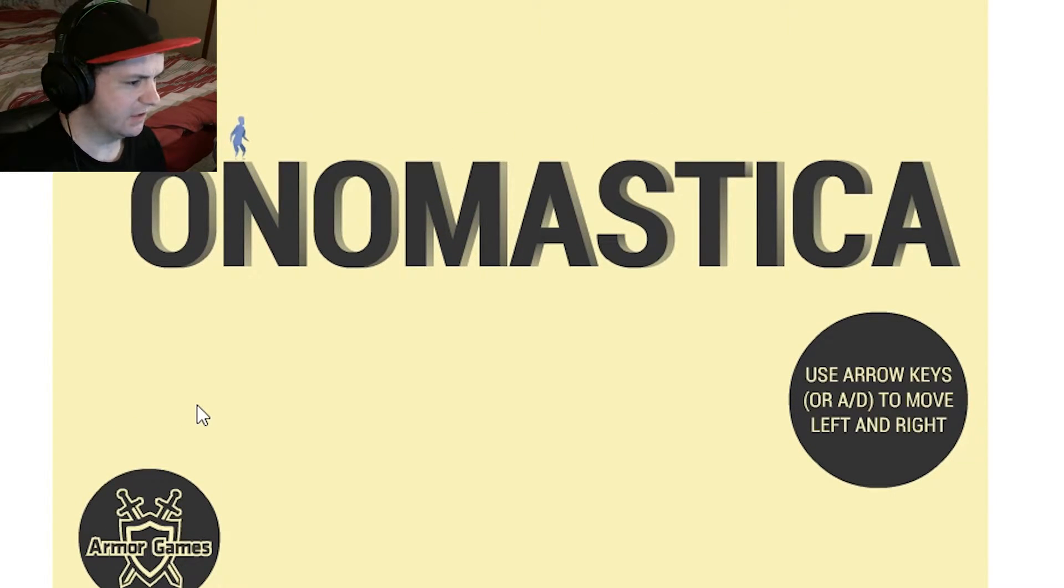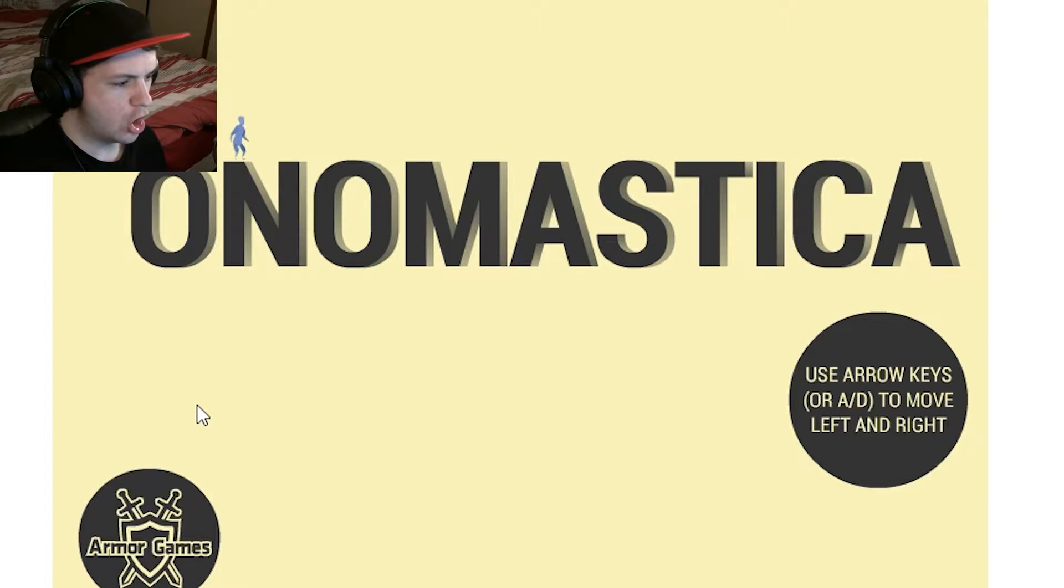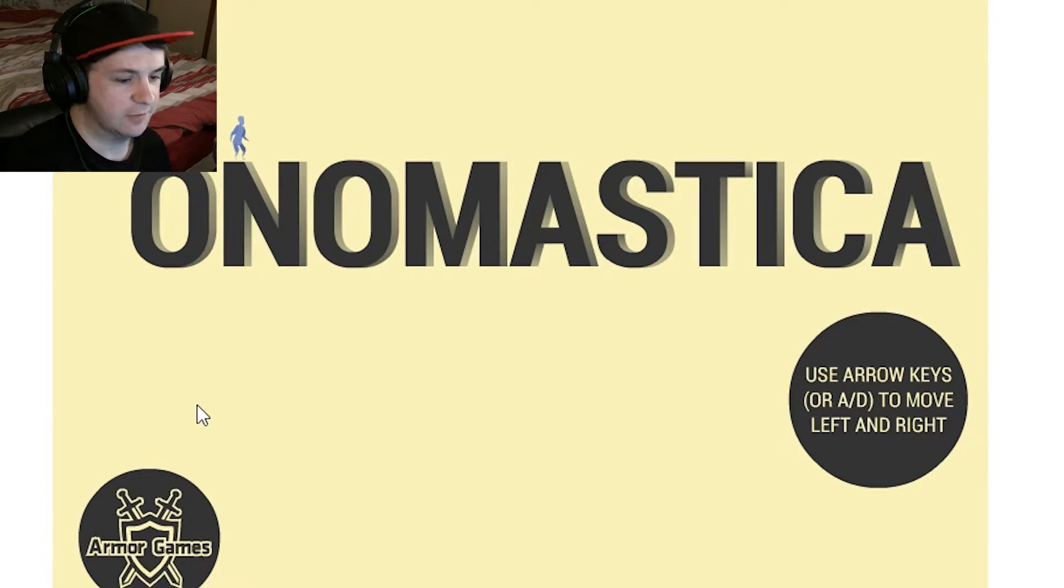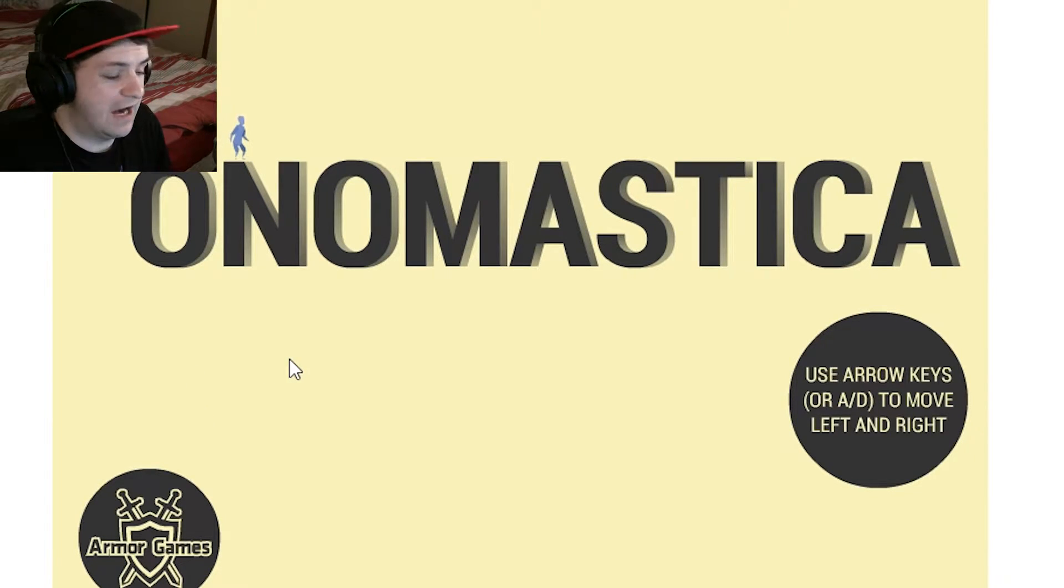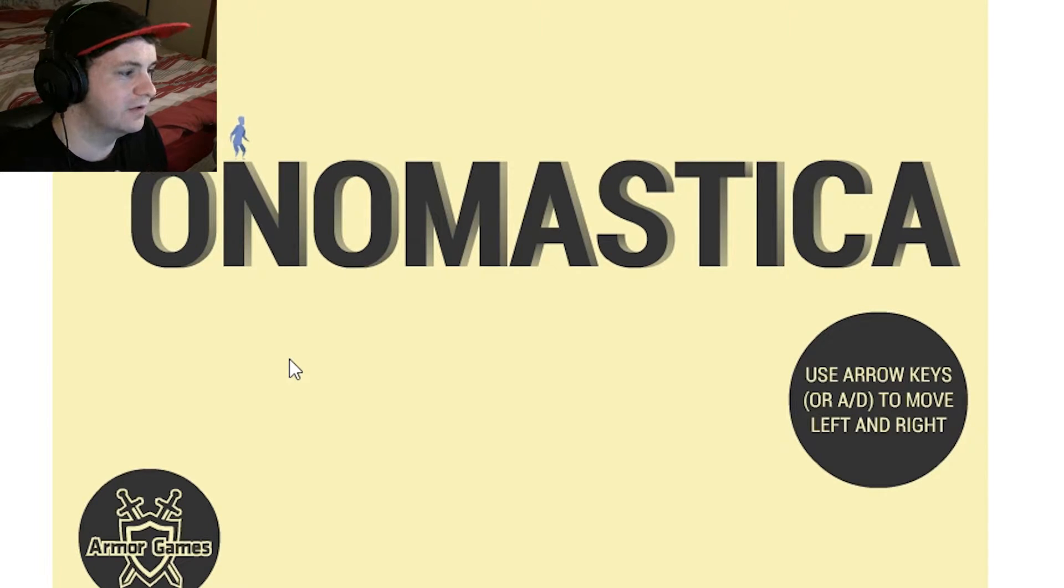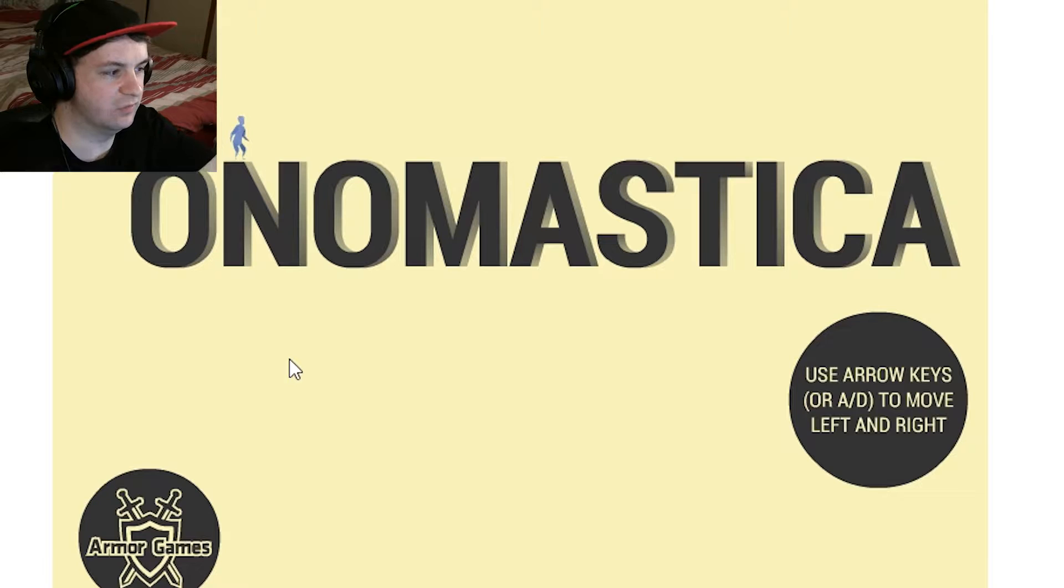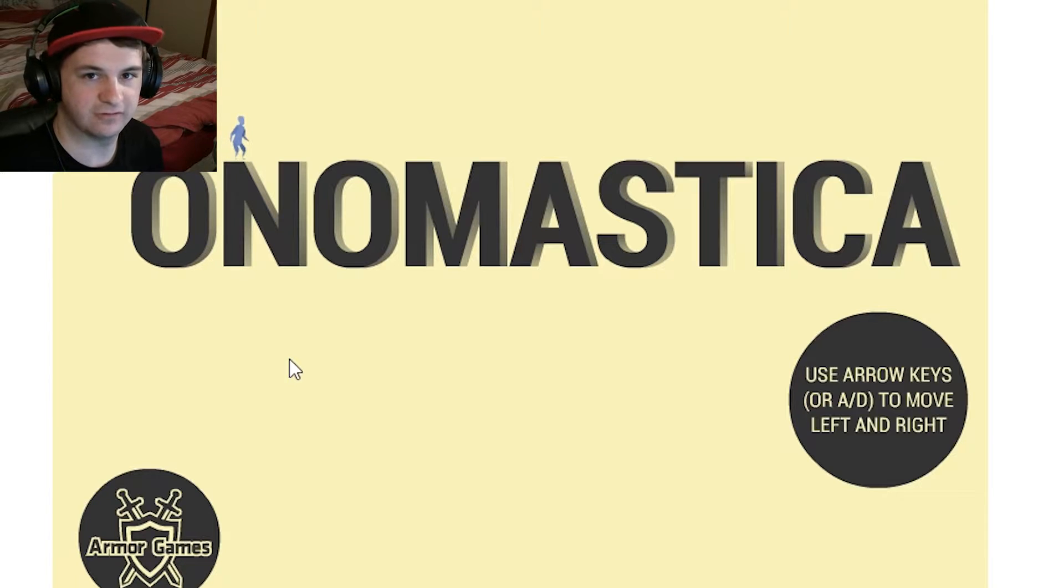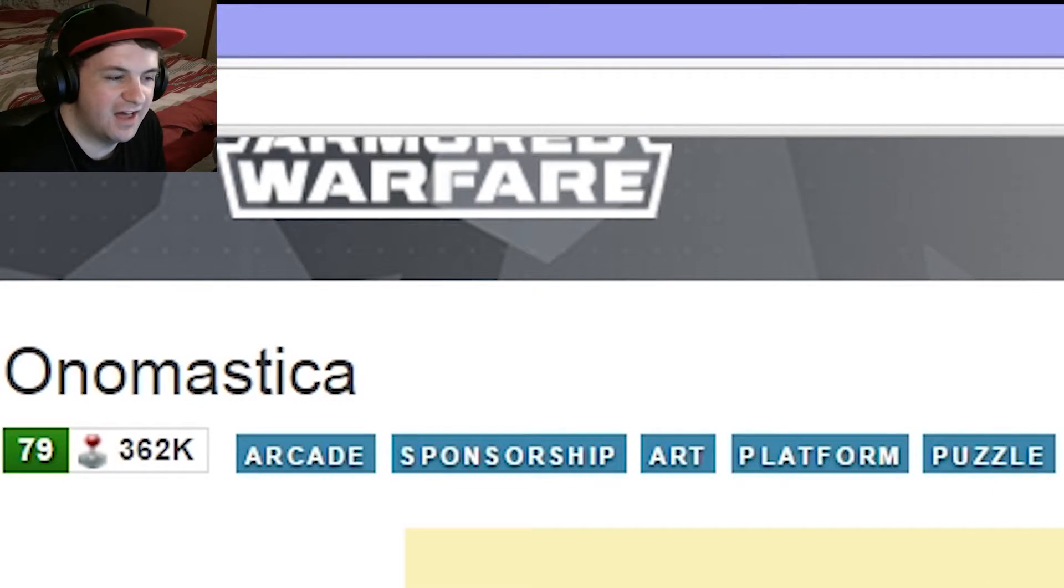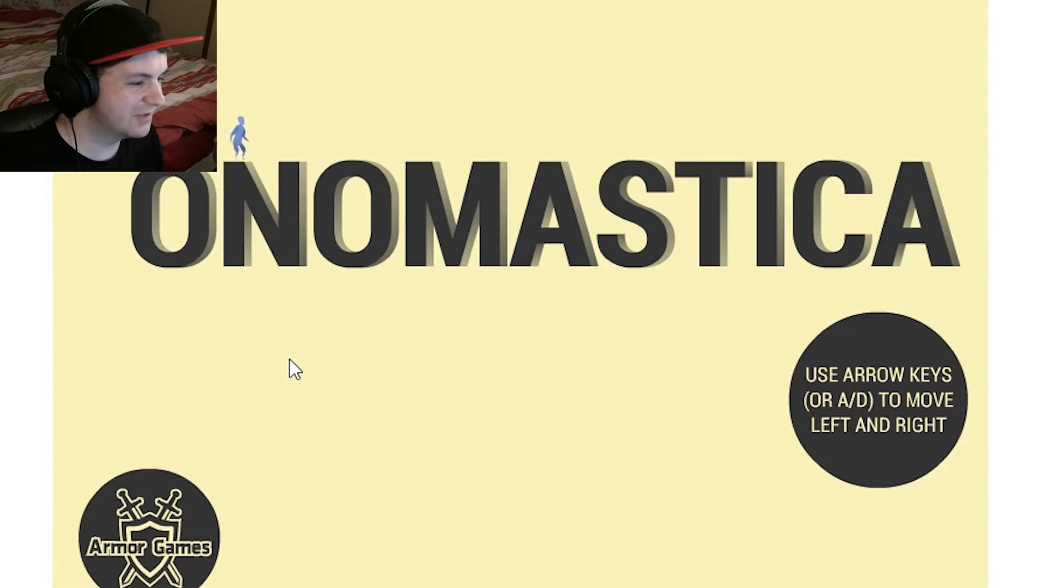Onomastica. Sounds good to me. I don't know how else to introduce this game. I know it's like an artsy, platformy, puzzle, arcadey type of game. I literally just read the words that were on my screen. And with that research out of the way, let's go ahead and play!